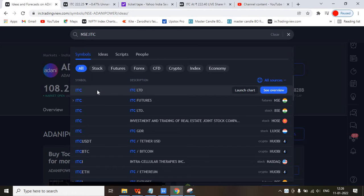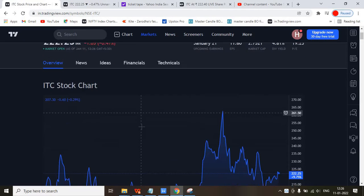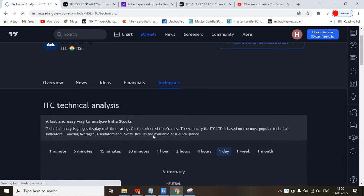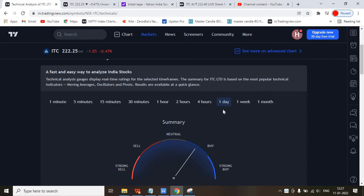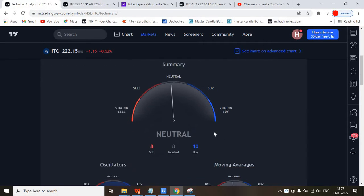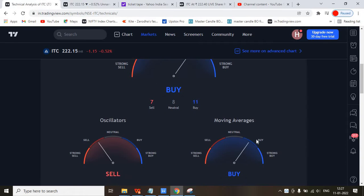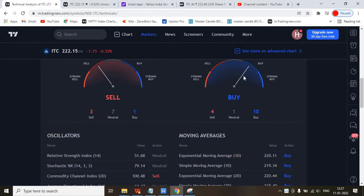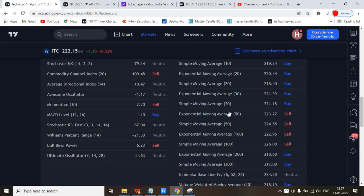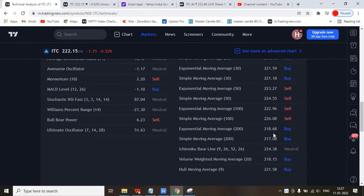Looking at other experts' analysis and technicals from TradingView — for the one-day analysis it is showing Buy, for one week it is Neutral, and for one month it is also Neutral, so for the short term we can go with this. The moving averages are showing Buy: the stock is above the 10, 20, and 30 moving averages and also above the 200 moving average, but it is below the 50 and 100 moving averages.